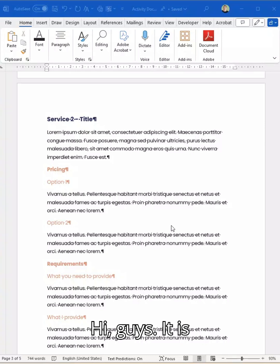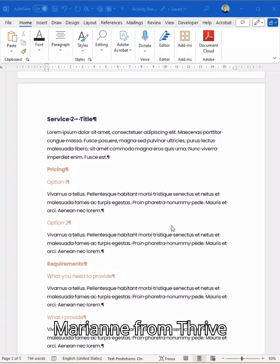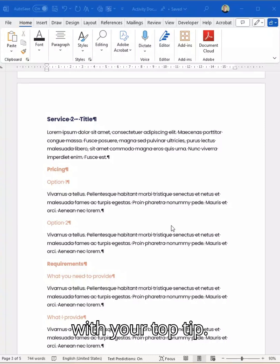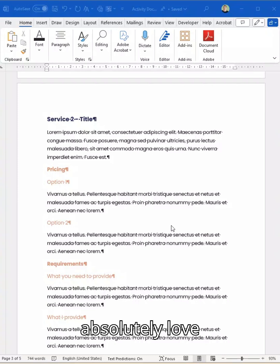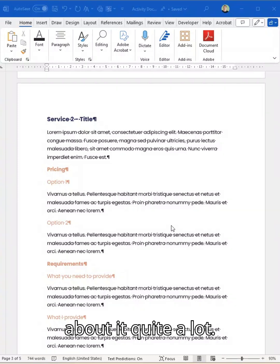Hey guys, it is Marianne from Thrive with your top tip. Today it's one in Word that I absolutely love sharing and I go on about it quite a lot.